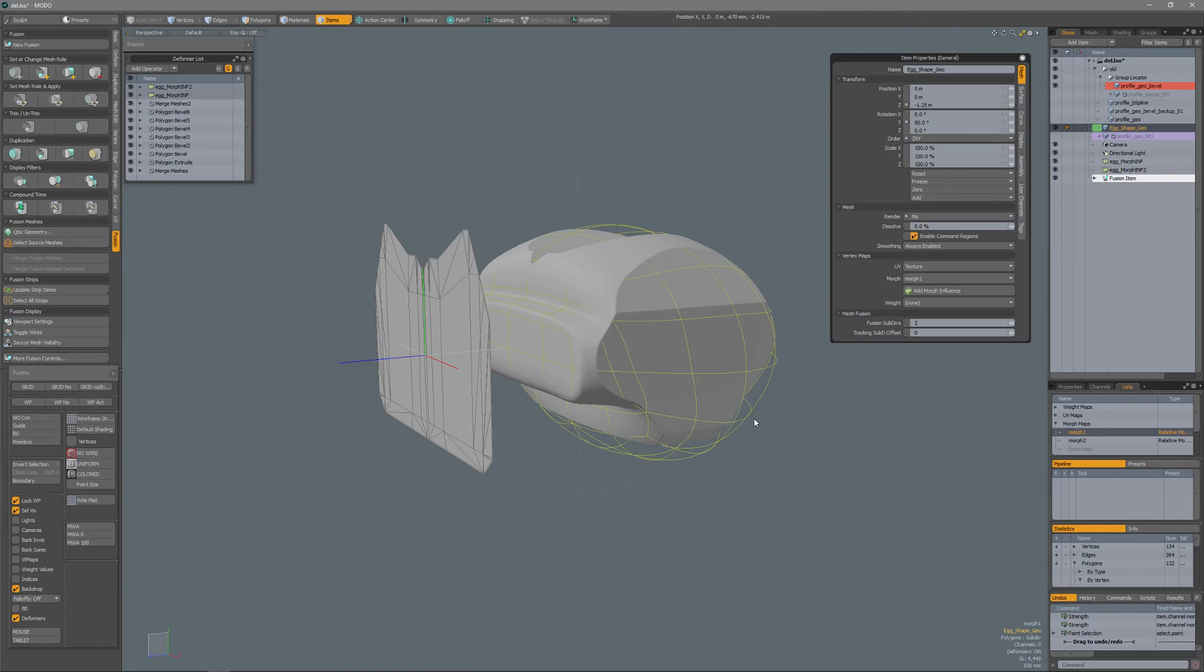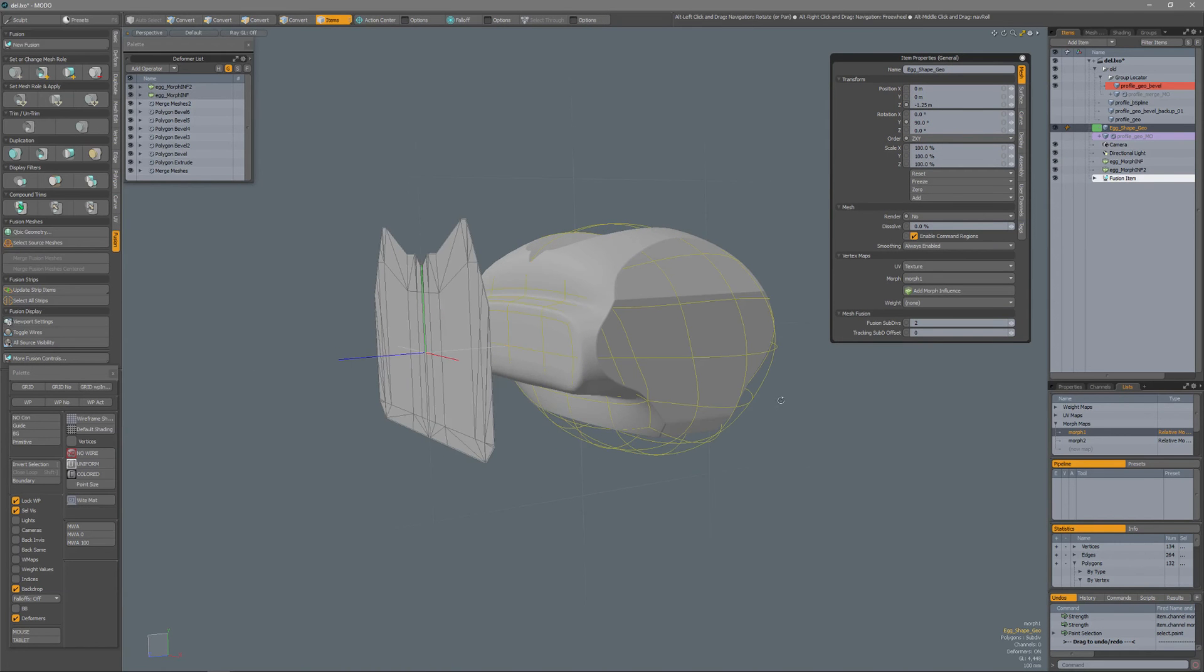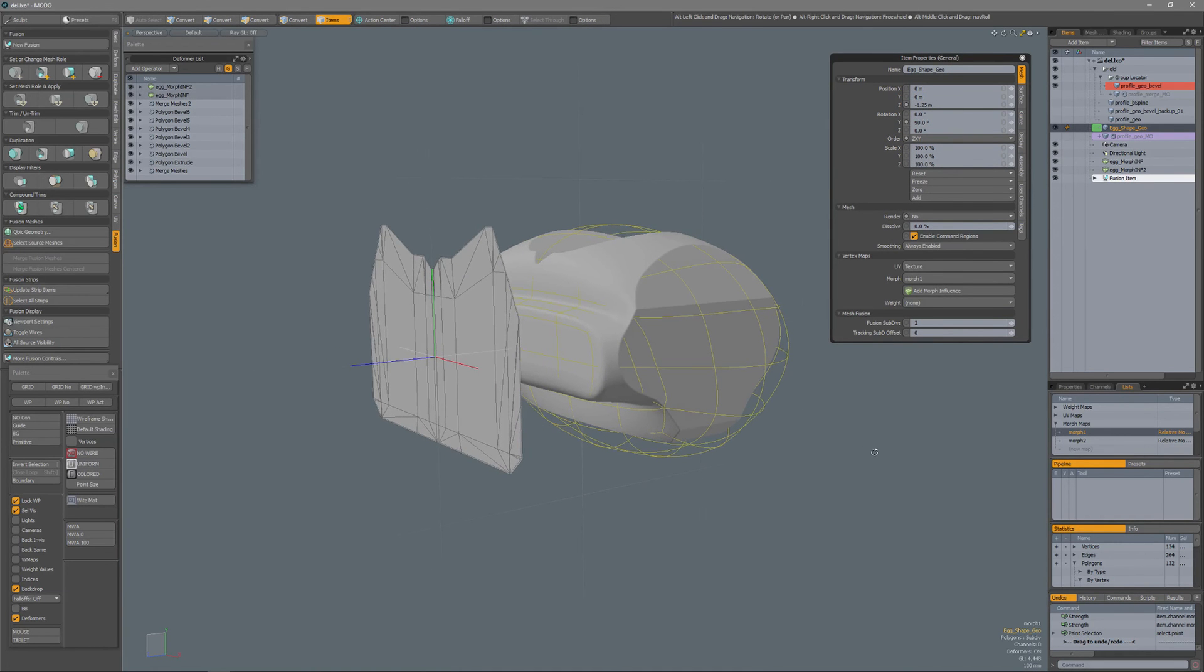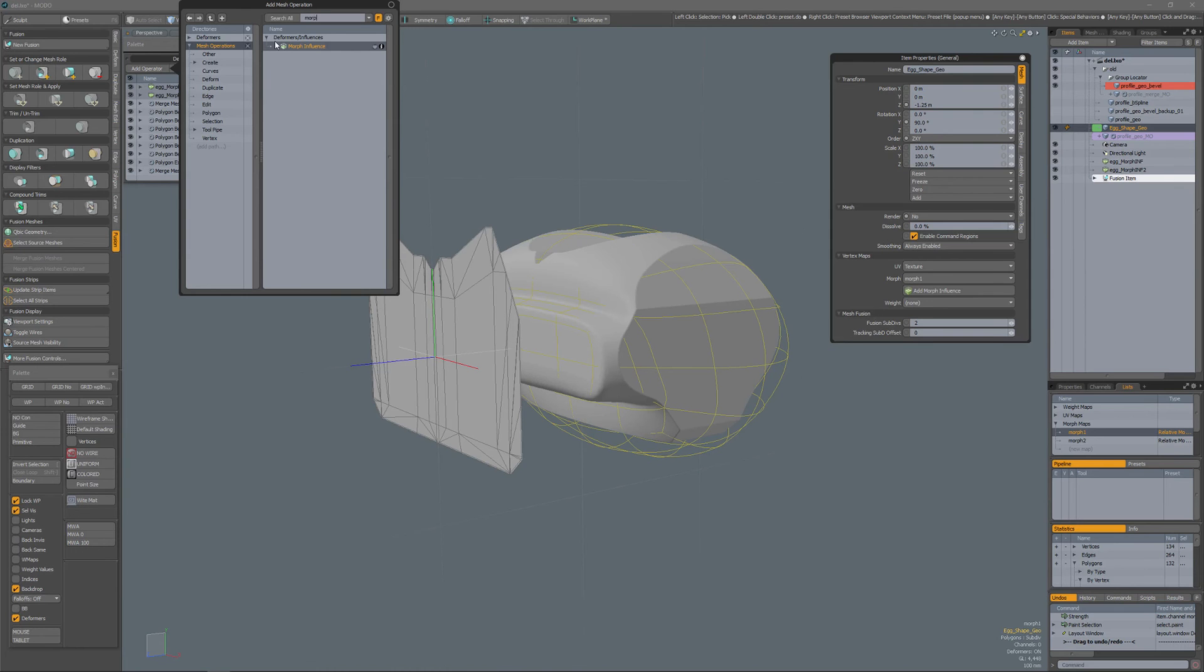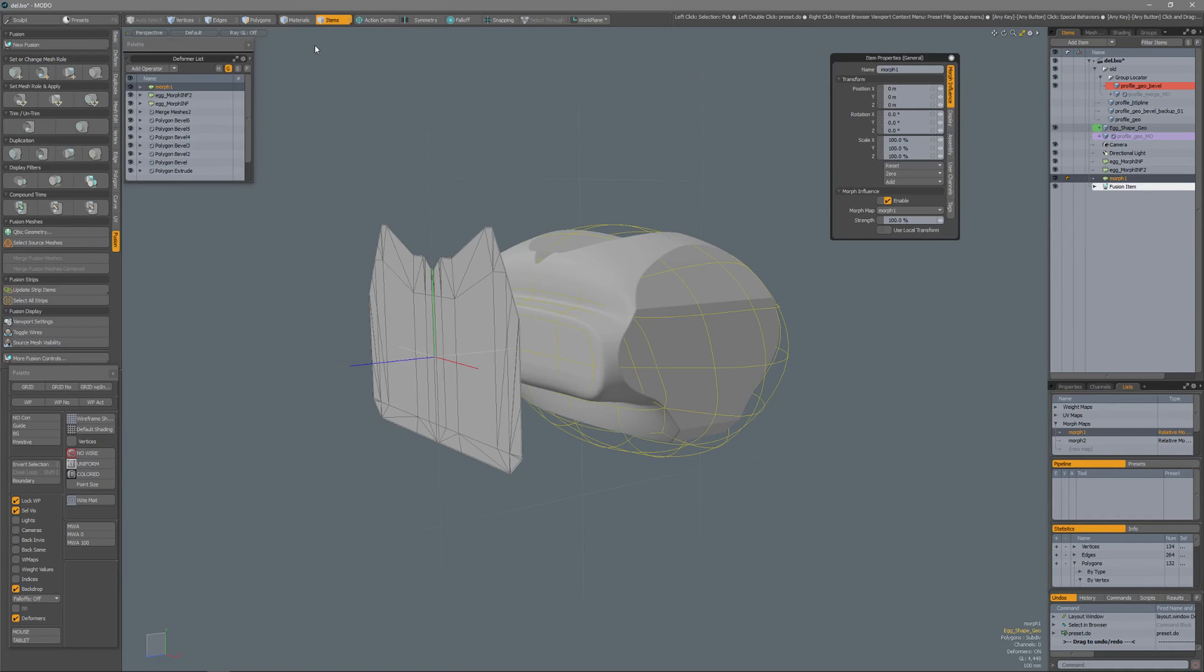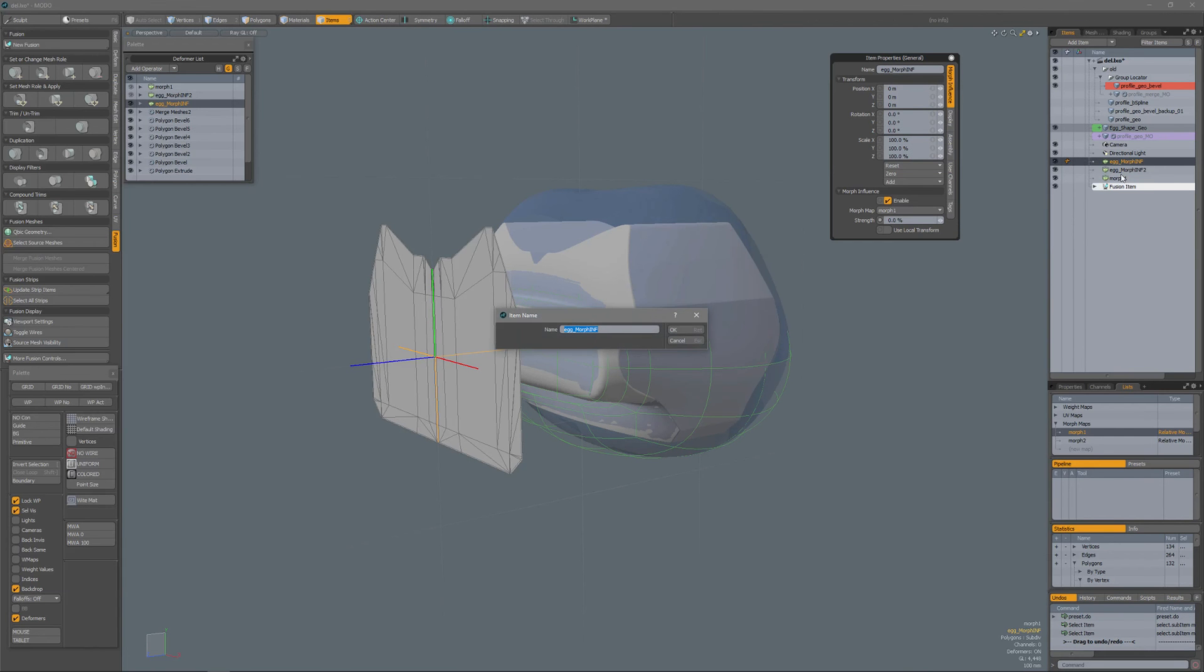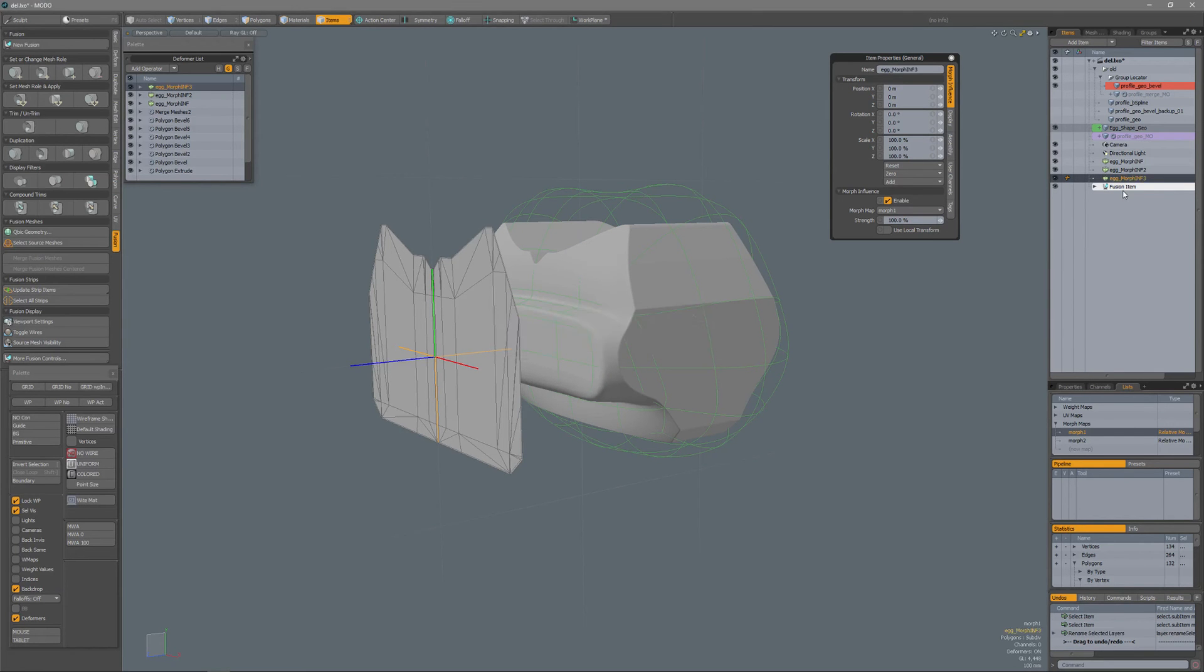So if I select that item then I can add another influence, morph influence. Double click that and I'm going to copy and paste, ctrl C, ctrl V, and that is my morph influence 3.